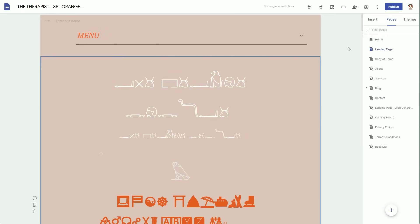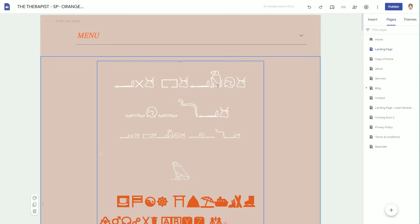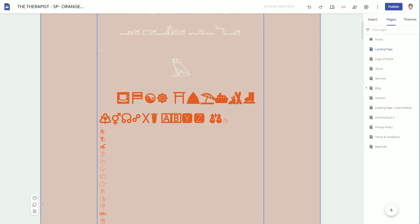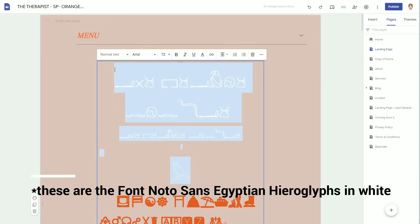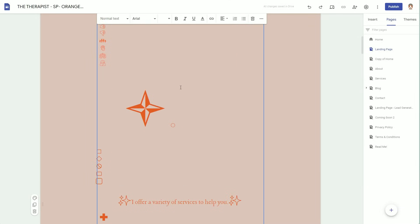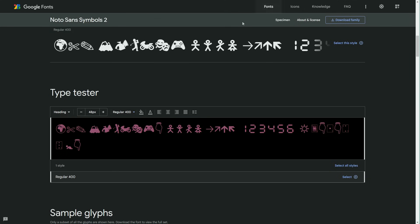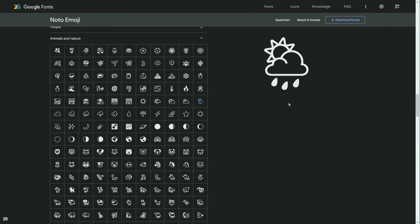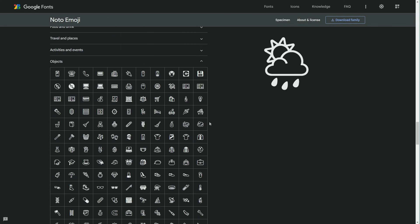My next tip is to utilize Google Fonts to create icons, which I know seems a little strange. Google has created a font called Noto Emoji — it could be Noto Emoji — and you can't use all of the symbols in your Google Site just yet, however Noto Emojis are available.